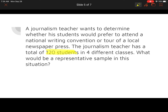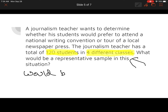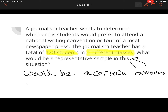So let's start off. We have 120 students across four different classes. Remember, a representative sample is a sample that represents the entire grouping of people. So we want to think about pulling from each of these four classes. A representative sample would be a certain amount of people per class.